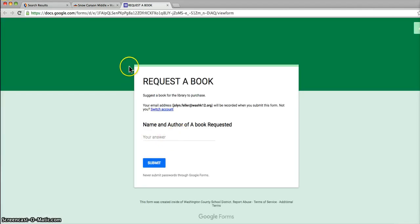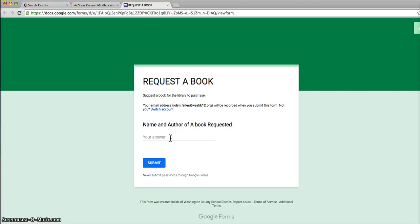Here is a place that you can request a book you would like us to purchase for the library. If you're at home and you think I'd like to read that book, you can type it in here and we'll order that for you. Today I want you to choose a book and type it in there and push submit.